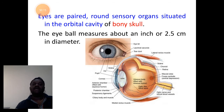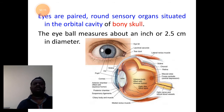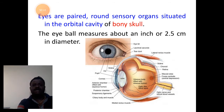They are paired, round structures. Each eye generally measures a diameter of about one inch or 2.5 centimeters.